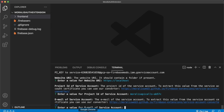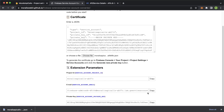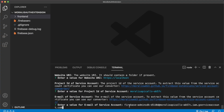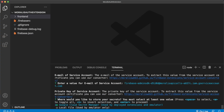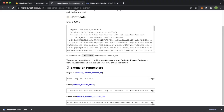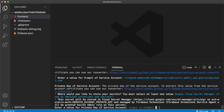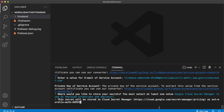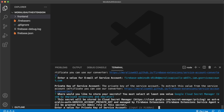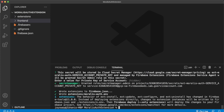Now it's asking for the service account email — jump back to the online converter, copy the email, paste it into Visual Studio Code, and press enter. Finally it will ask for the secret of the service account, which we'll store on Google Cloud Secret Manager. Copy that long string from the online converter, paste it in — it'll be hidden — and press enter. That's it. Your project is now set up with the Firebase extension and we just need to deploy it.